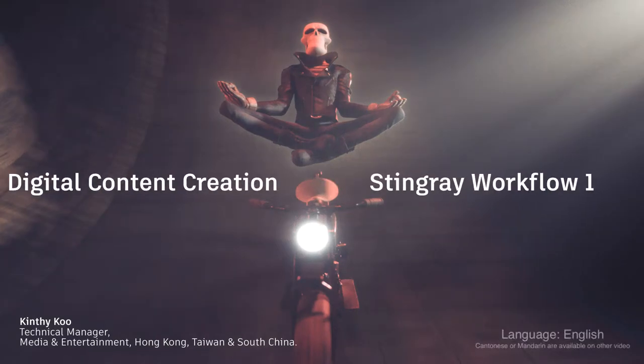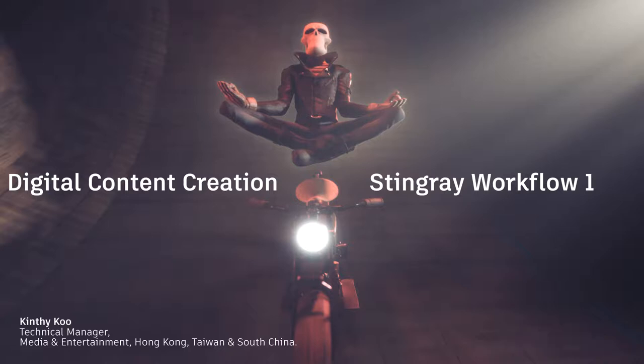Hello everyone, today I'm talking about how to prepare content in Maya and then send to Stingray for VR platform. I'm Kim Viku, Telecomanager Media Entertainment Hong Kong Taiwan and South China.